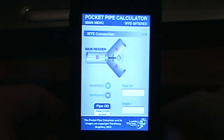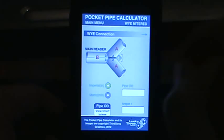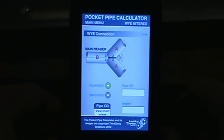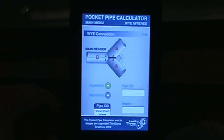We'll select that button and open up the screen. As you can see, on the top left you have a main menu button which will take you back to the home screen. On the right you have the title, which is the Y Mitered.